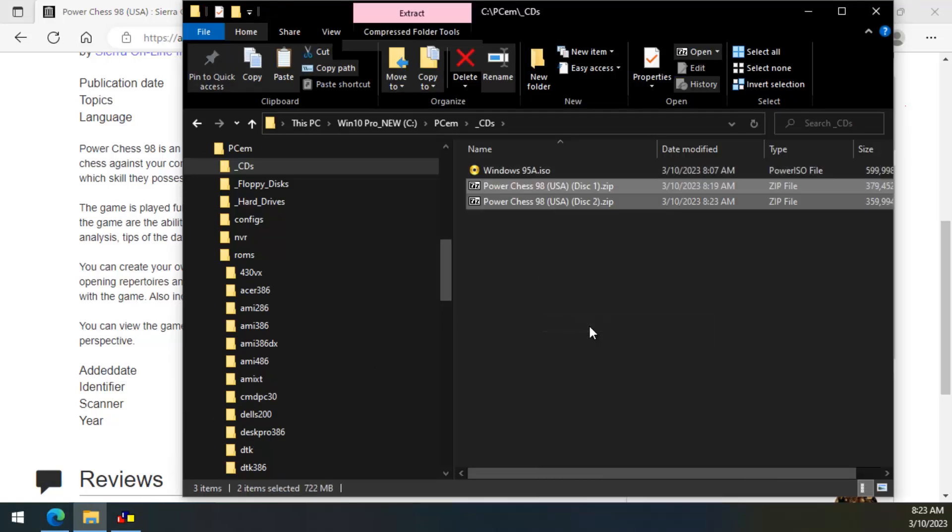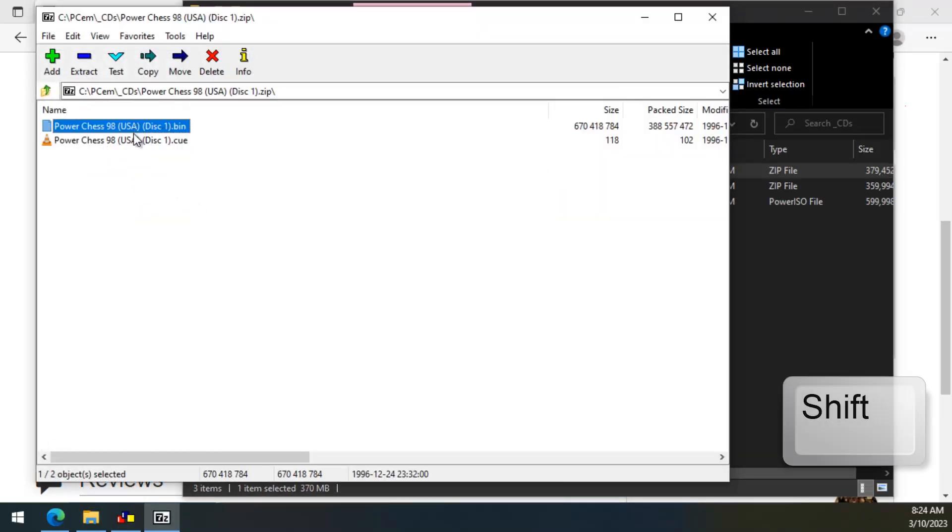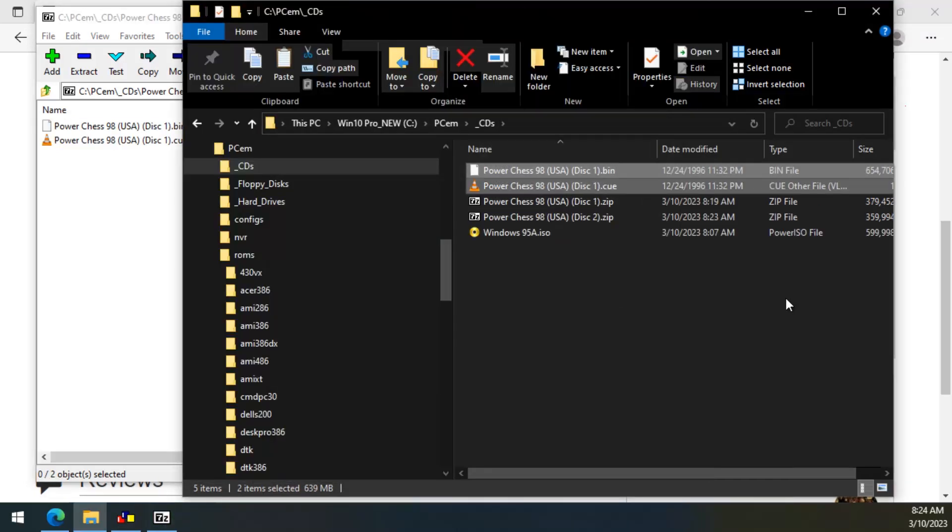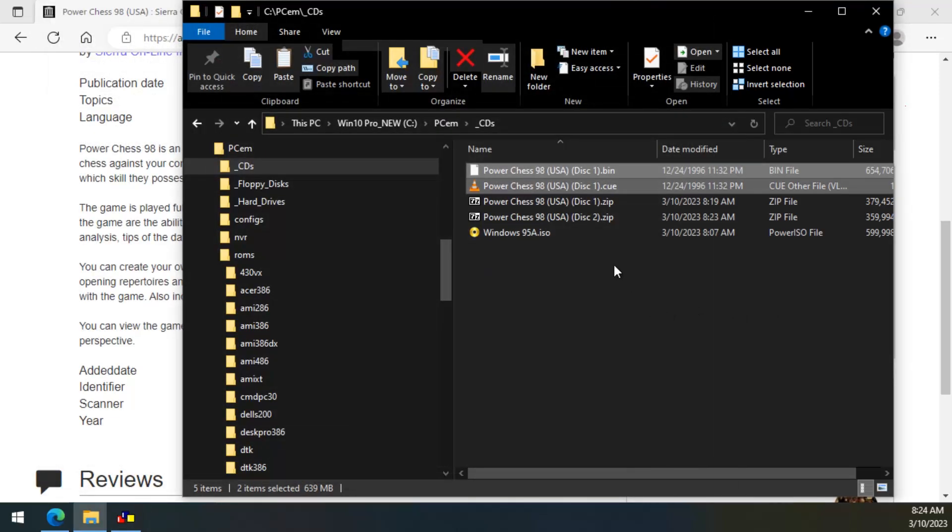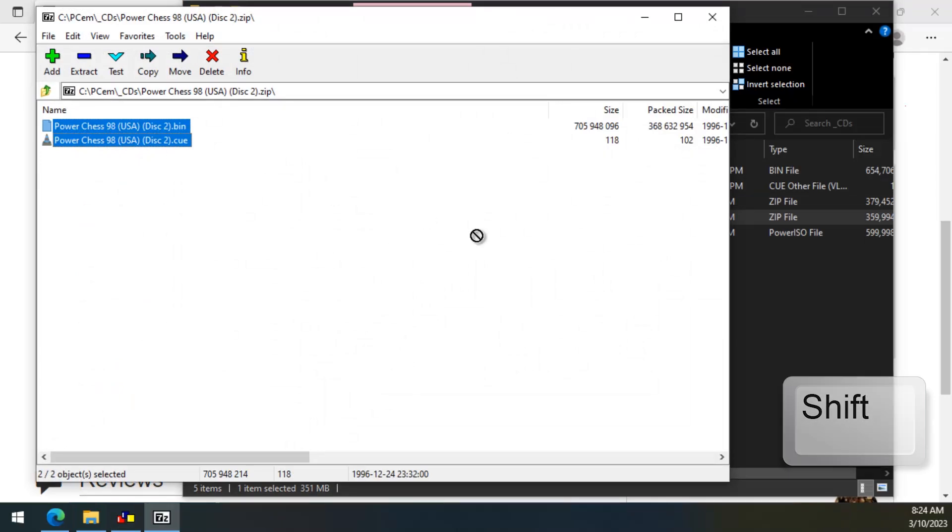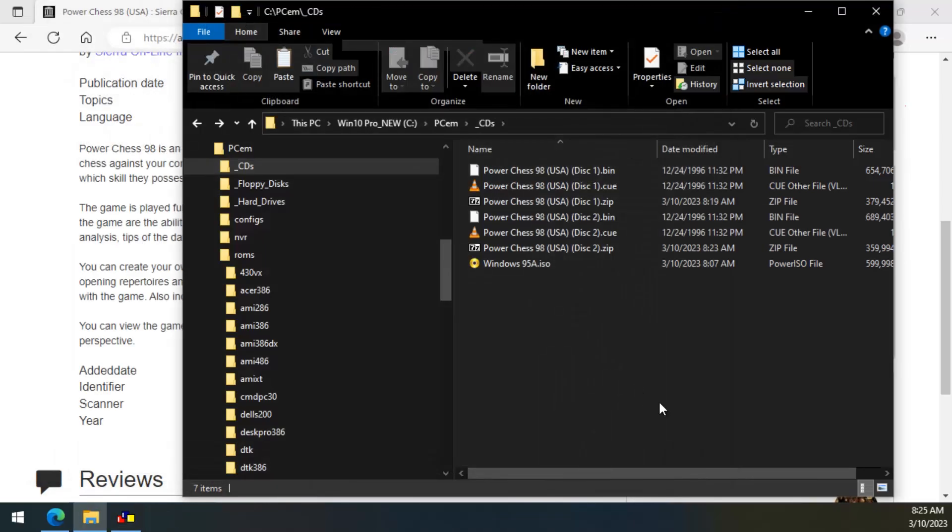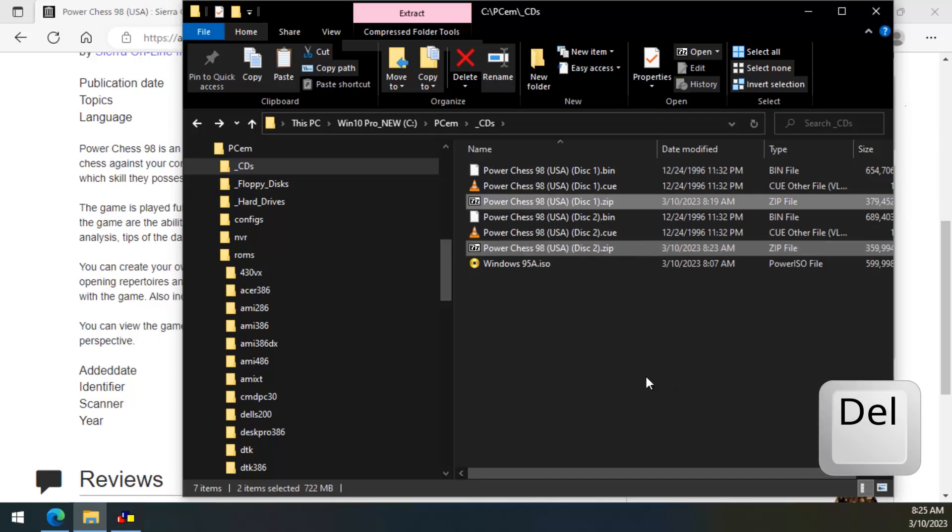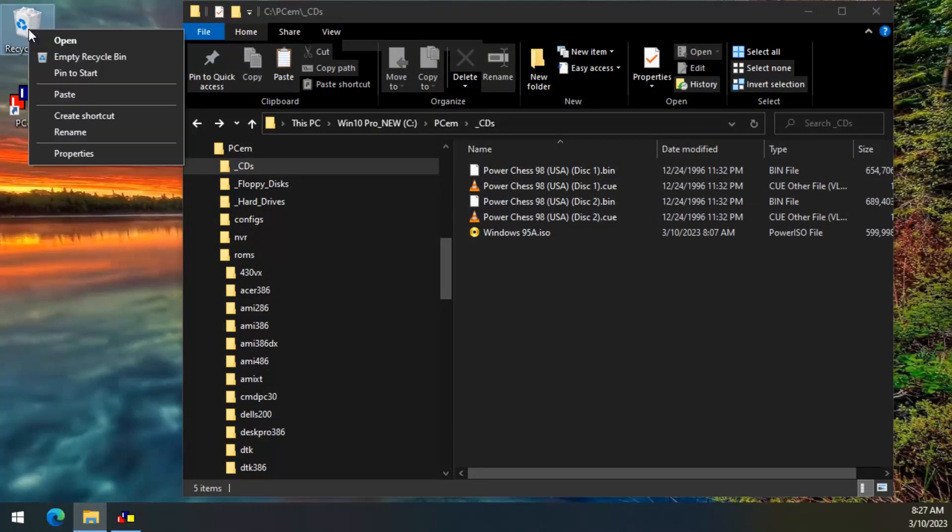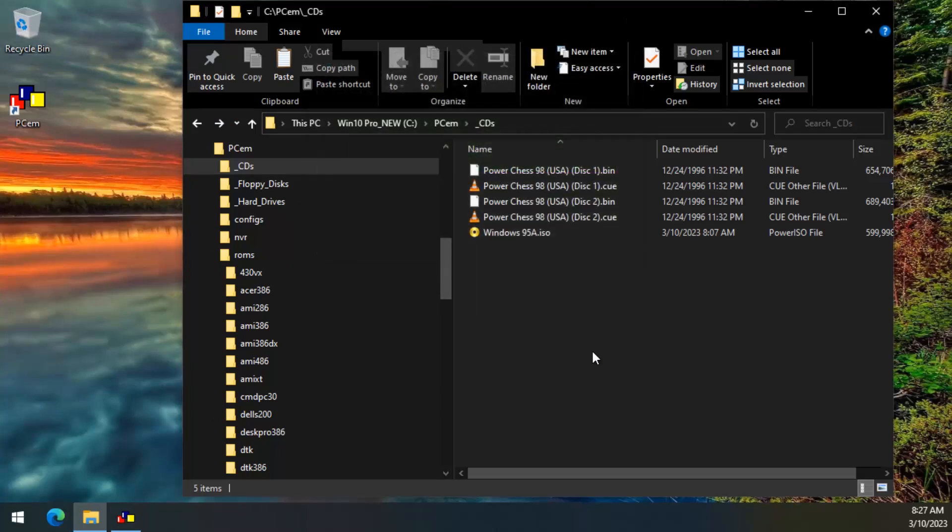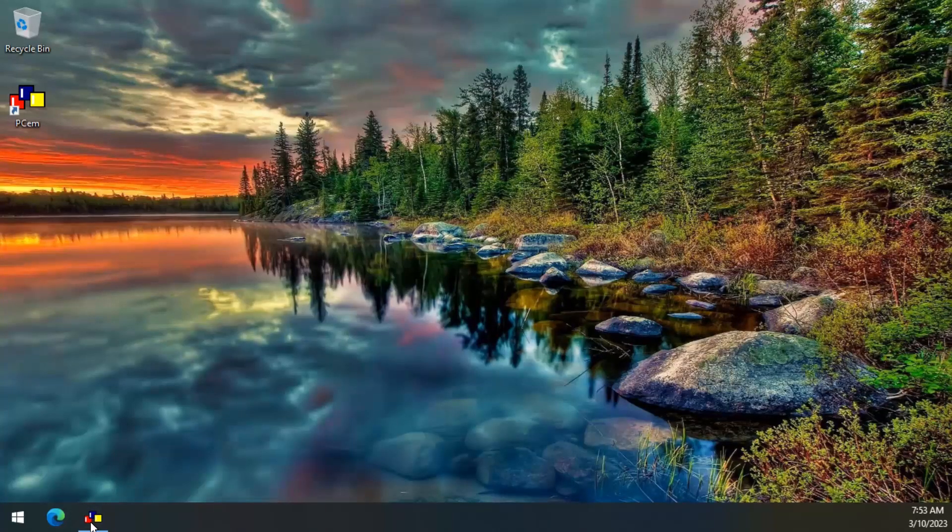These two CD images are zipped, so we need to decompress the actual CD images into the CDs folder. And now that we have the actual CD images, we don't need the zip files anymore, so let's delete them.